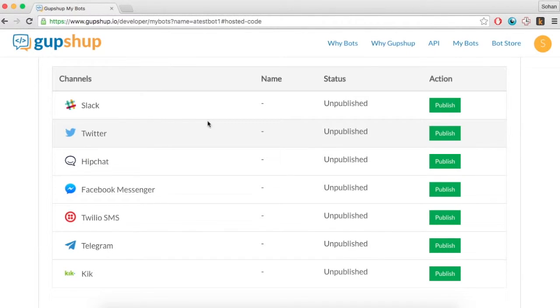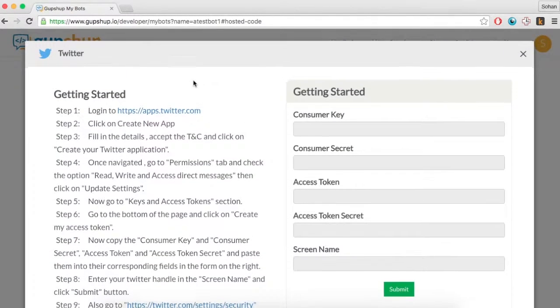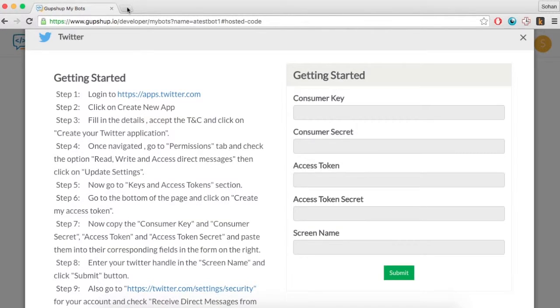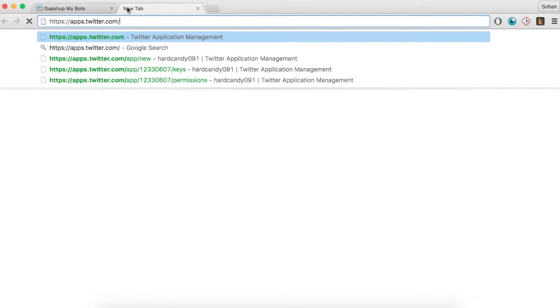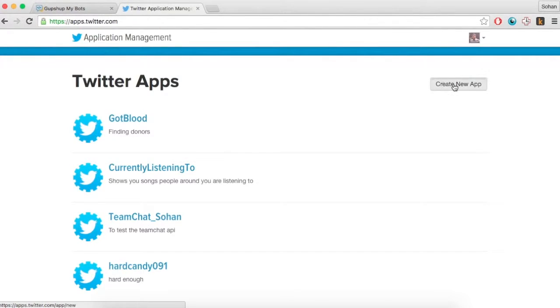This video will show you how you can publish your bot on Twitter using GupShup. Go to apps.twitter.com and create a new app.